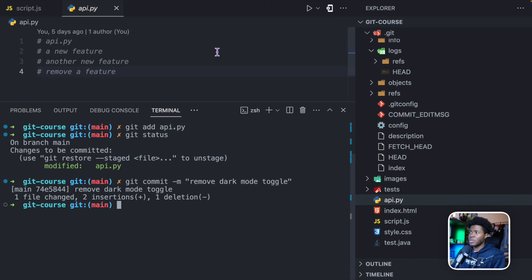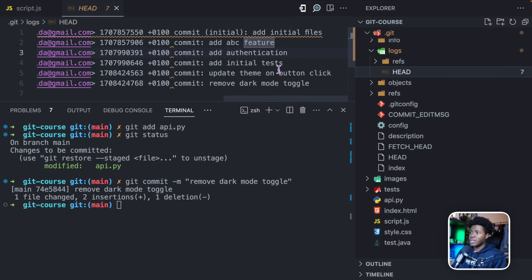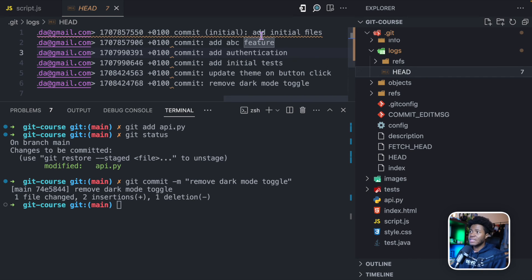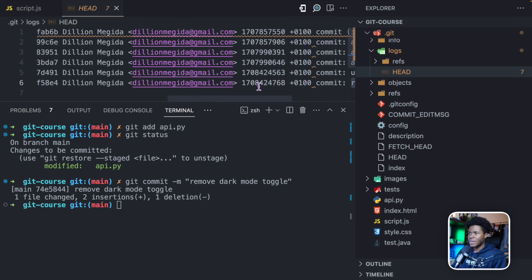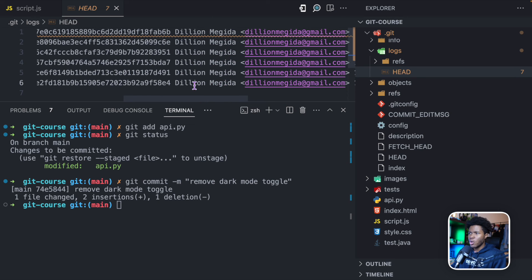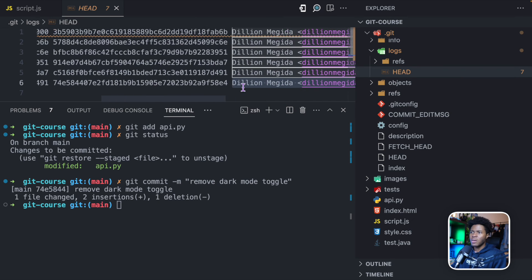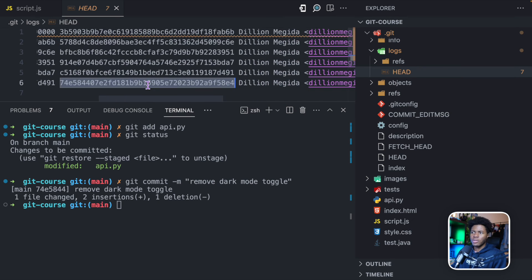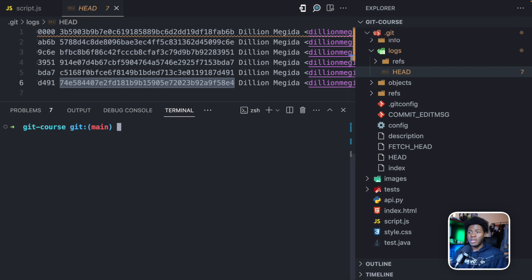A new commit has been created. If we go back here, we now have six snapshots. The most recent snapshot is 'remove dark mode'. This snapshot also has a timestamp, the author — my name, my email — and of course the ID for that commit. So this is the idea of a commit: it captures the changes in the staging area at a particular period of time.